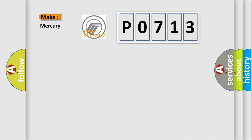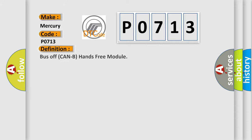So, what does the Diagnostic Trouble Code P0713 interpret specifically? Mercury car manufacturers. The basic definition is Bus off can be hands-free module.